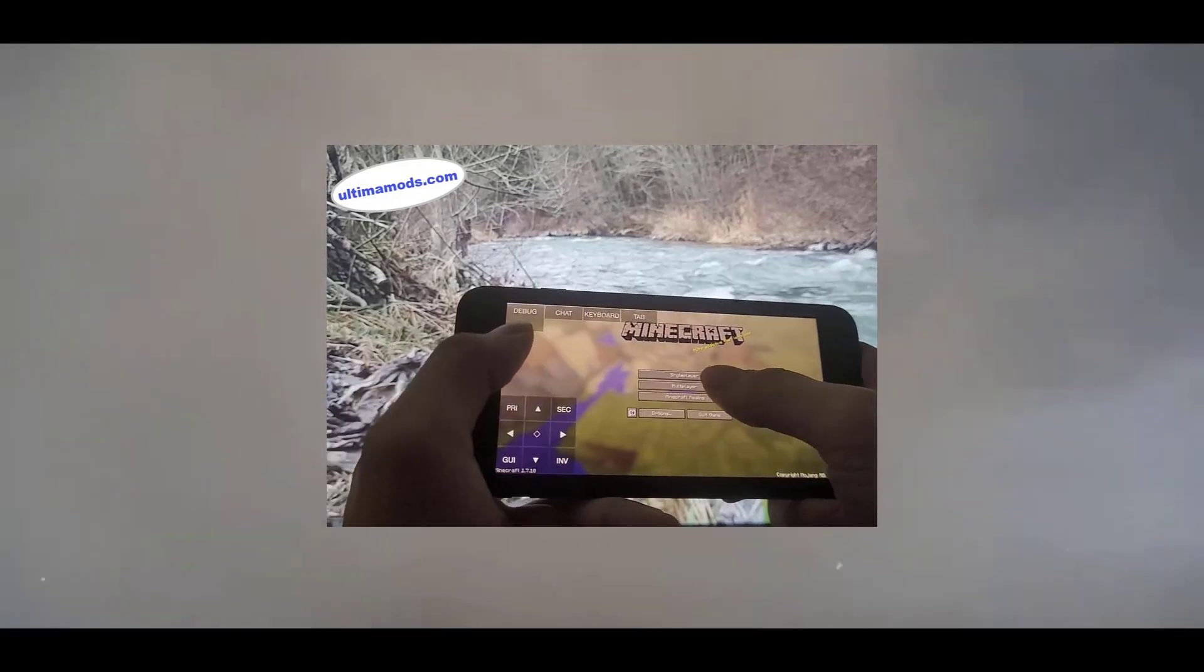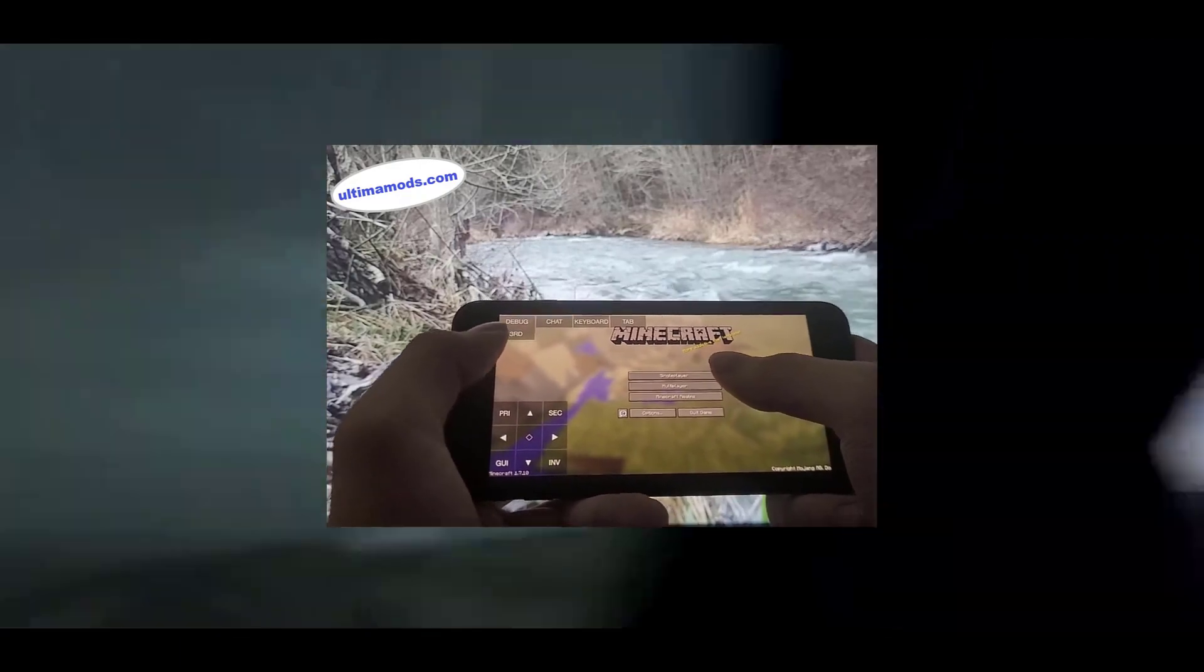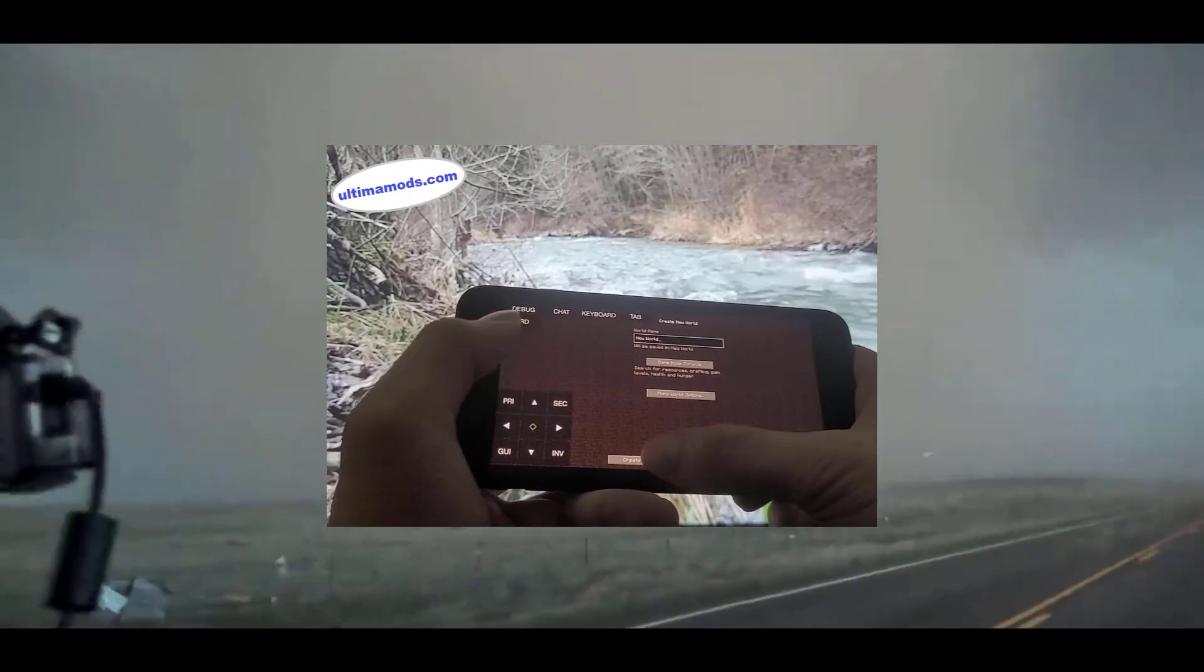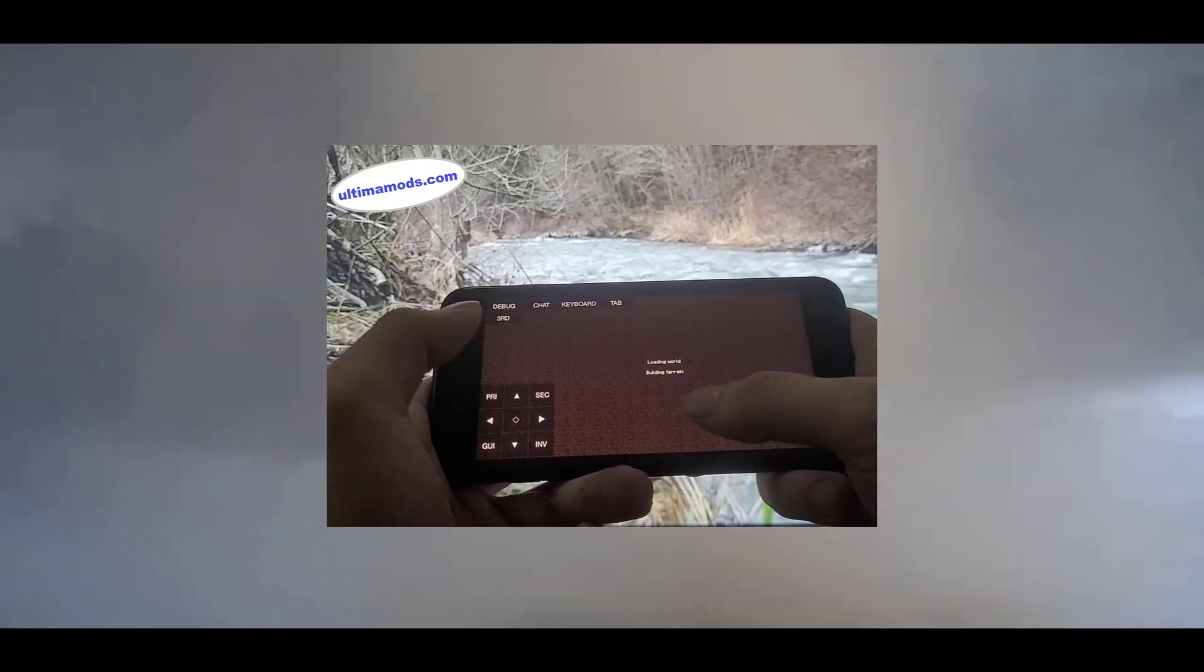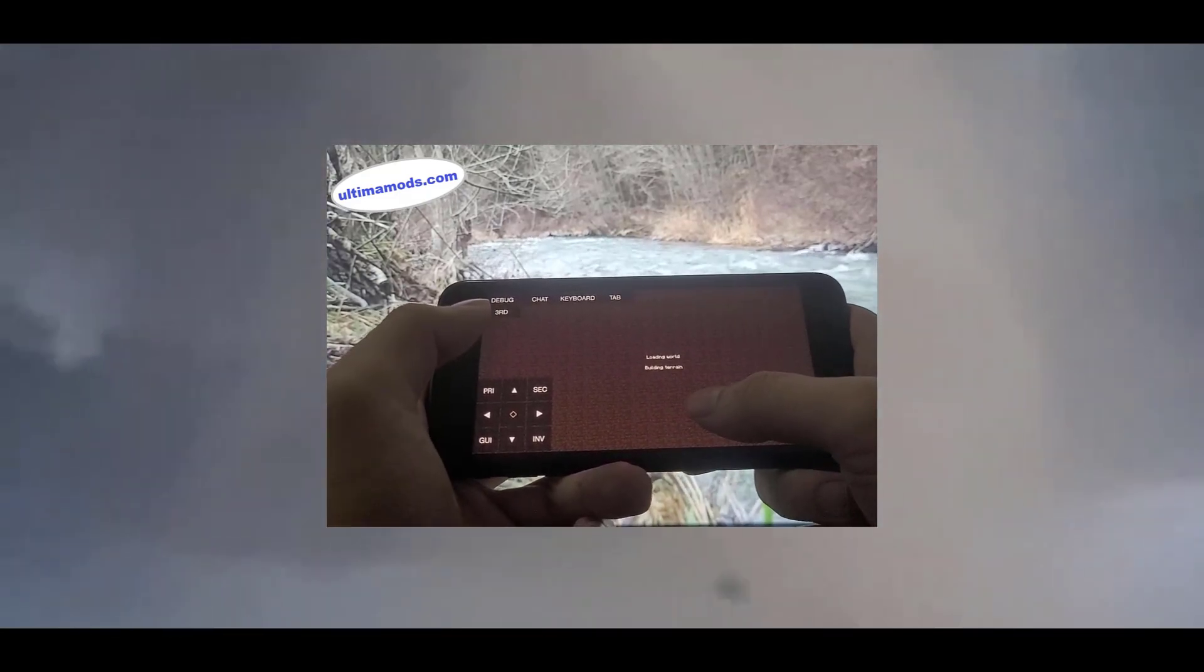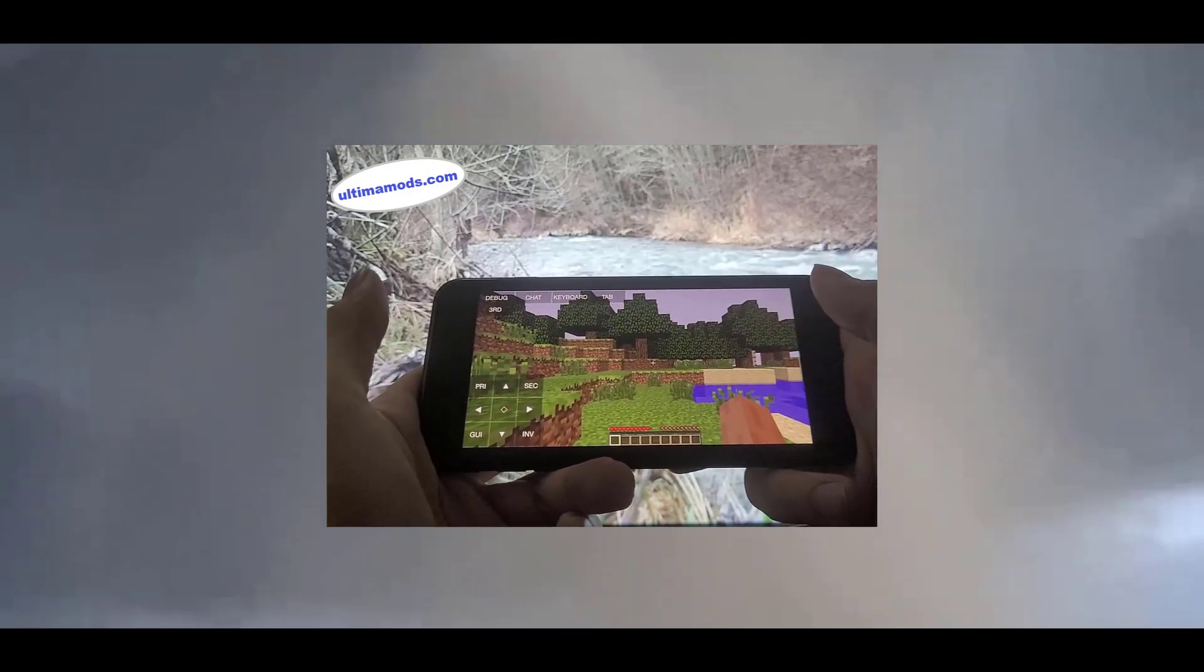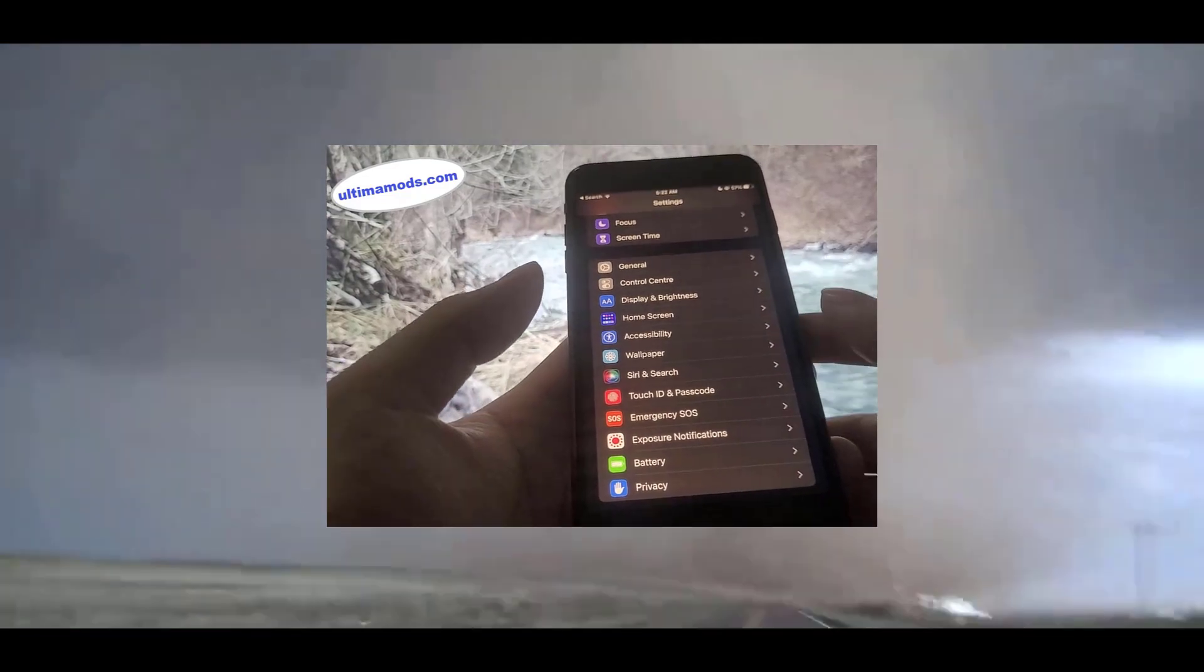Now you don't have to jailbreak your phone to use this, nor will it ever get revoked. So pretty much once you have it installed you get to play it for life and it will always be updated to the latest version. So you don't have to worry about updates.